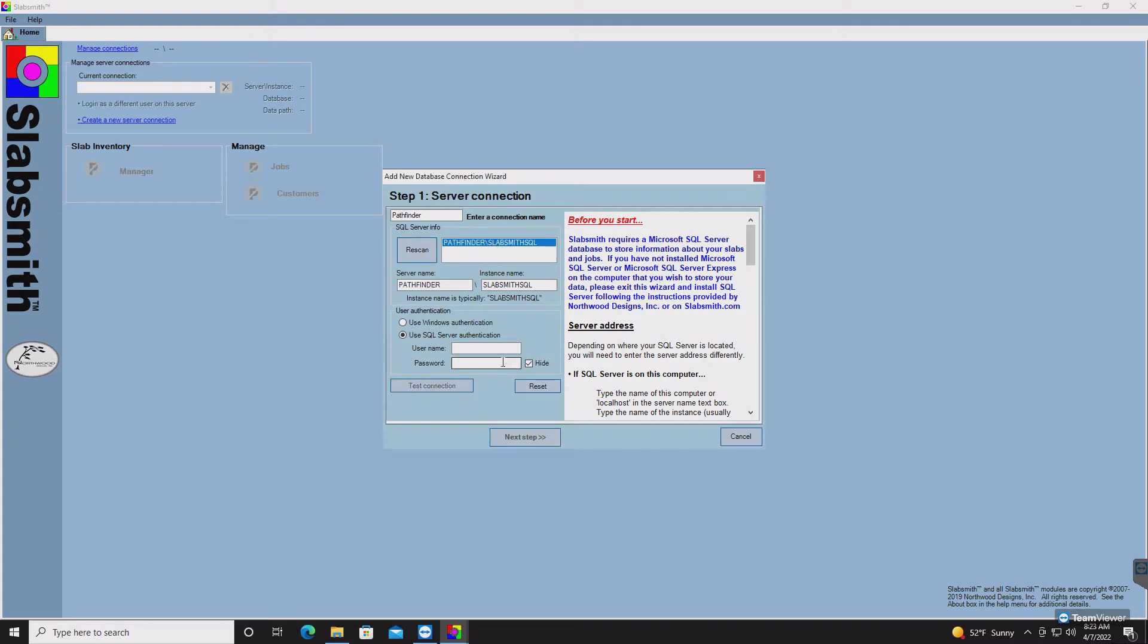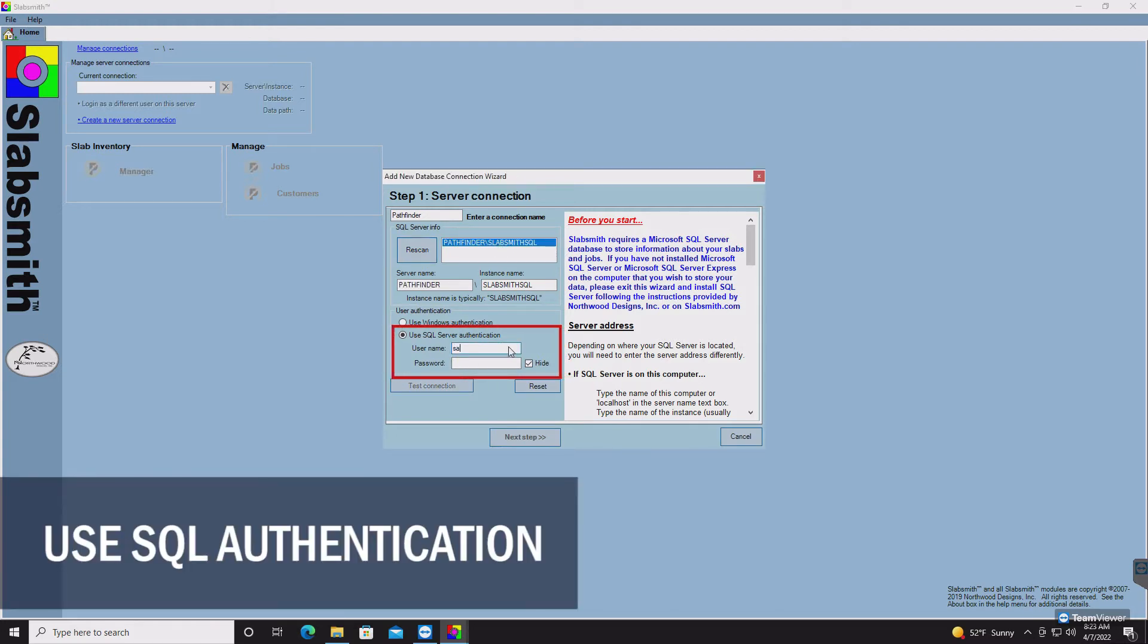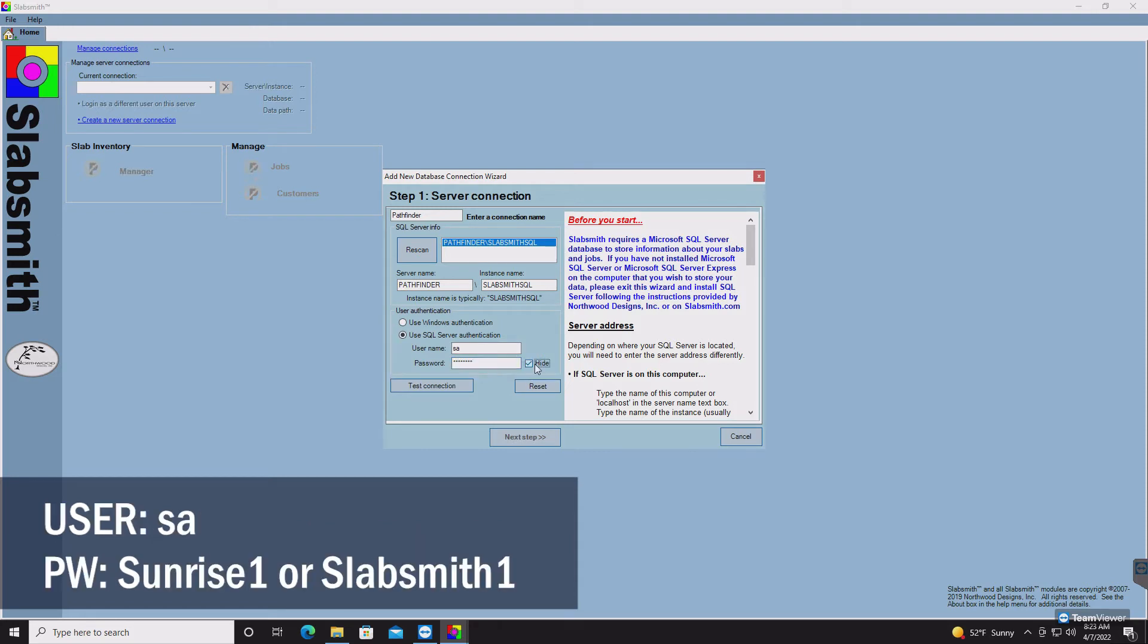Here we can see we found Pathfinder, so select that. For authentication, we'll use SA with the password sunrise1, as shown below.